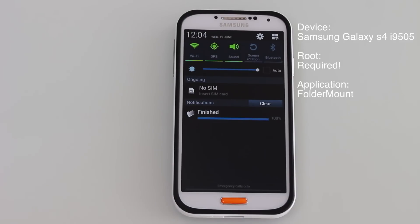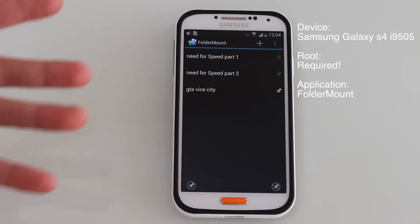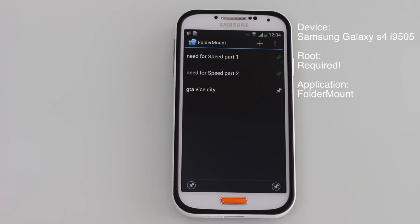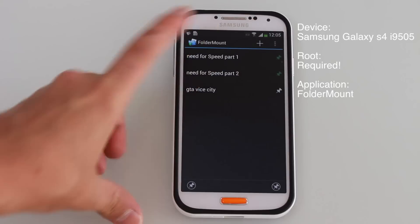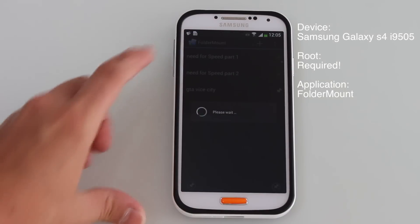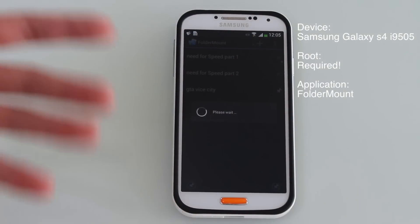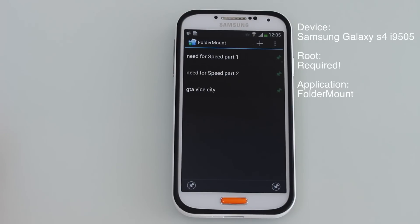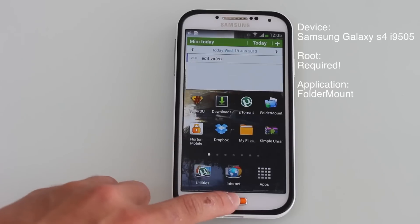Now that Foldermount has finished moving the application, all you need to do — and this is very important — is mount the data itself onto the external SD card. To do this you just need to tap this little pin there and wait for it to turn green. It says please wait because now it's mounting everything. Okay, now it's working — let's have a look at our data.